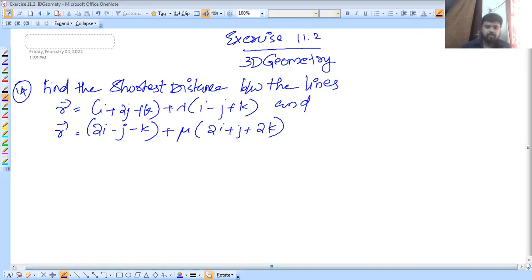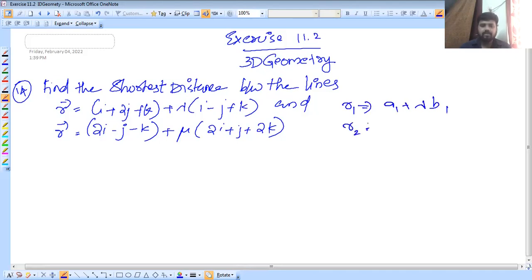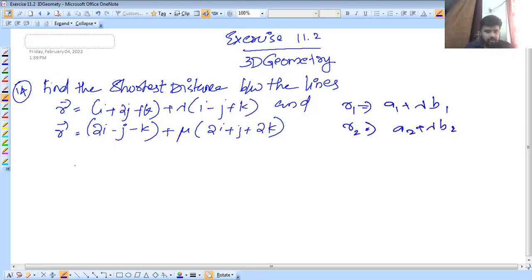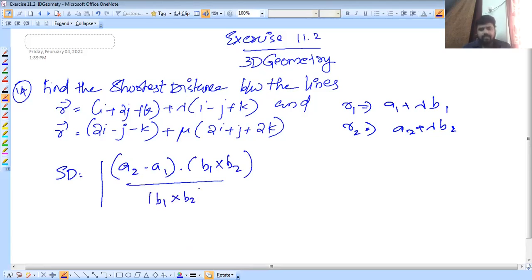We are going to represent a line in the form r = a + λb. The shortest distance formula is SD = |(a2 − a1) · (b1 × b2)| divided by |b1 × b2|. This is the formula.